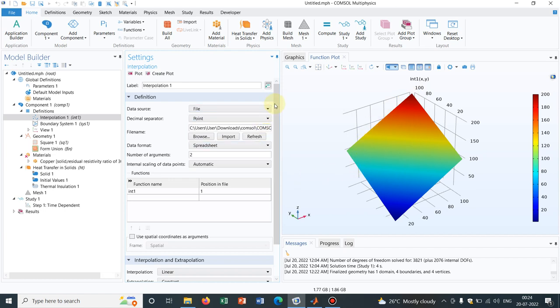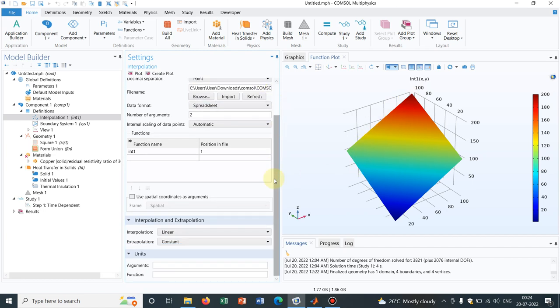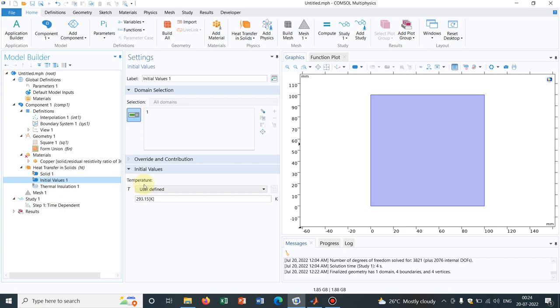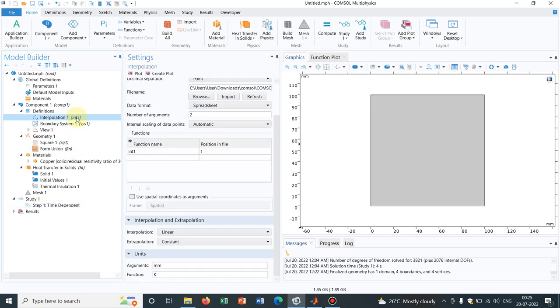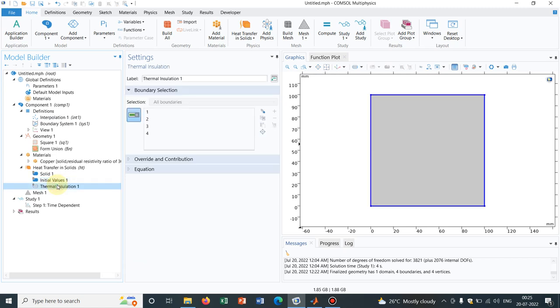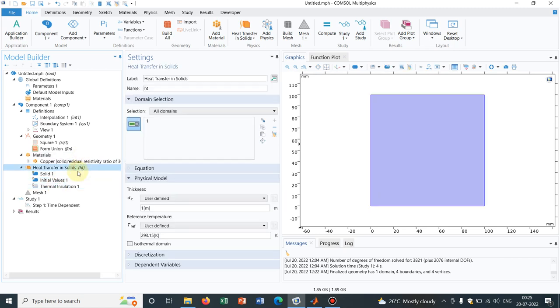Now this particular function you have to tell, there are two arguments that is x and y. What are the units of those arguments we are taking in millimeter. If you remember in the geometry, I have taken millimeter. Now in the function say this is temperature in Kelvin because we are solving for heat transfer. Now I go to initial values and instead of a constant value, let me put int1(x,y). Why int1(x,y) because the name of this function is int1 and x,y because there are two arguments and those arguments are x and y.